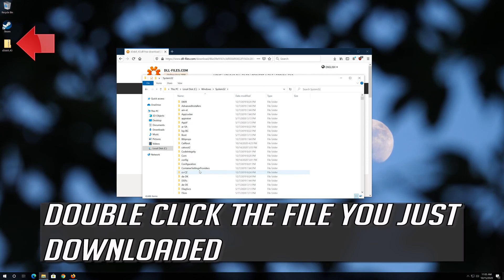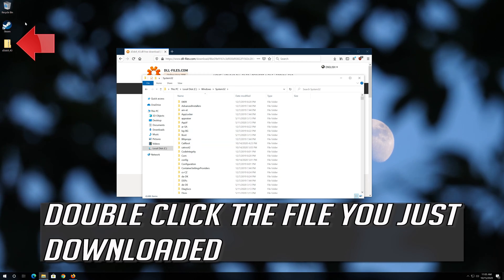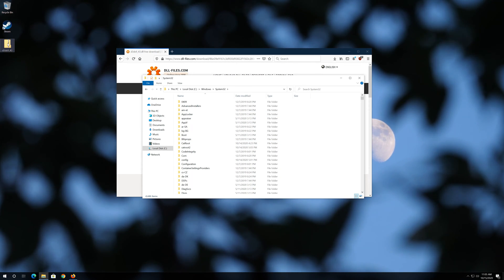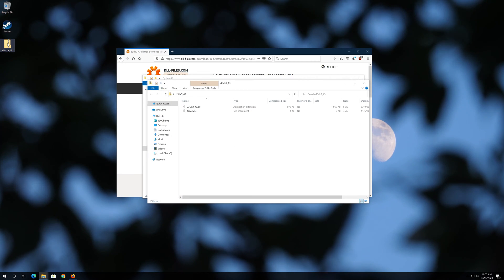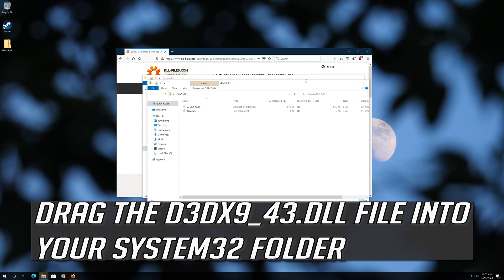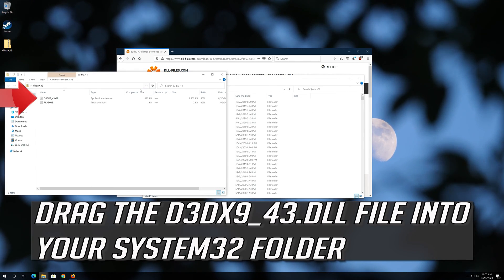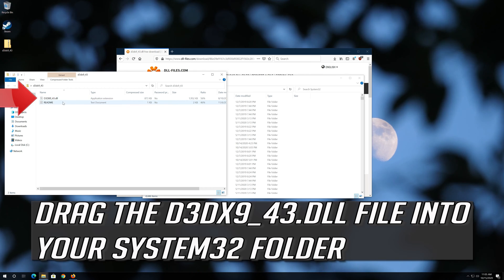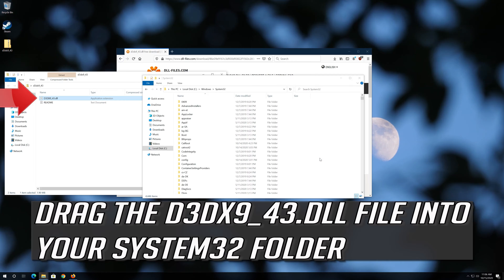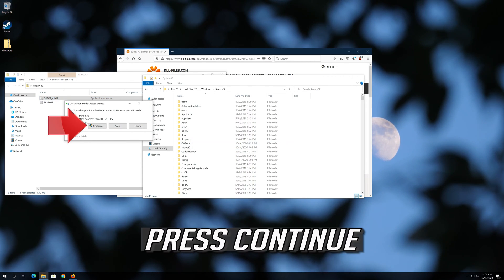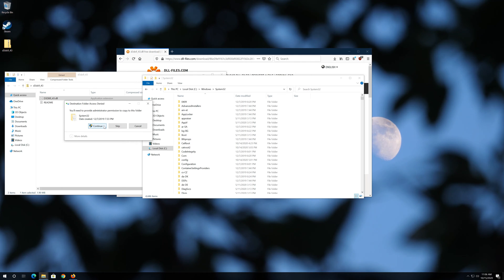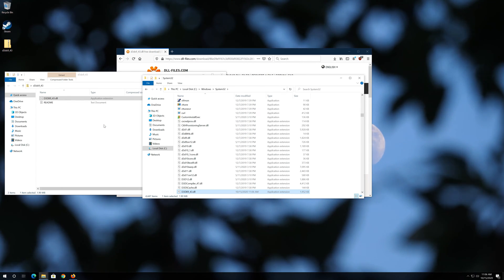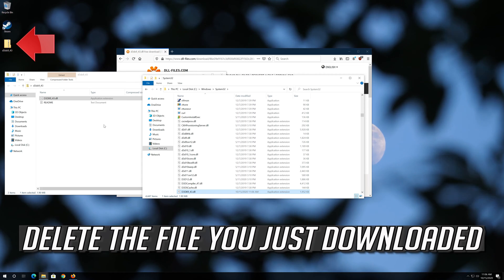Double click the file you just downloaded. Drag the D3DX9 DLL file into your System 32 folder. Press Continue. Delete the file you just downloaded.